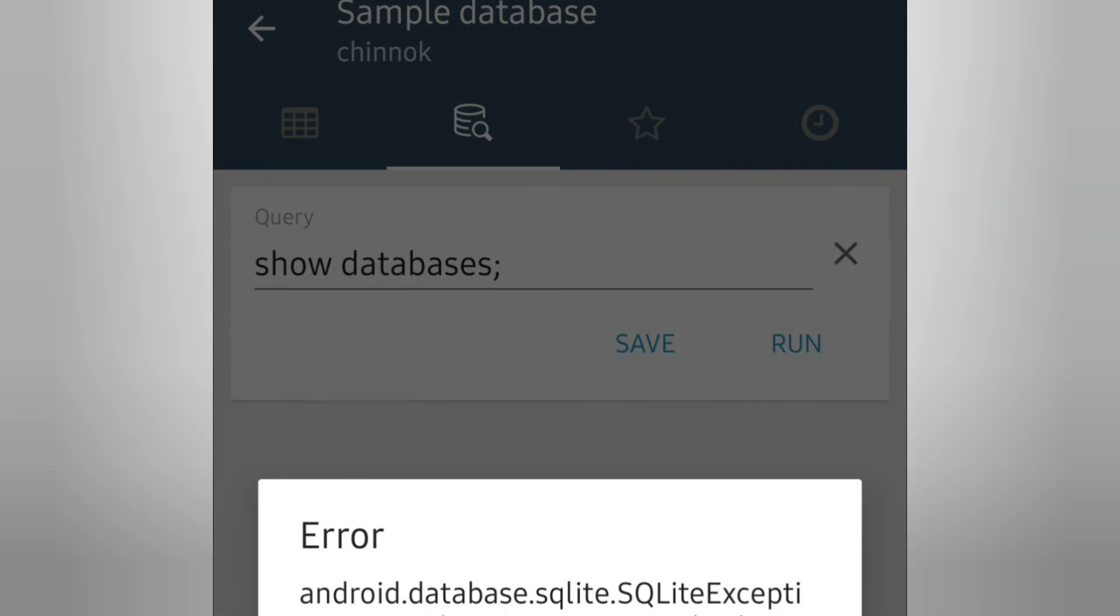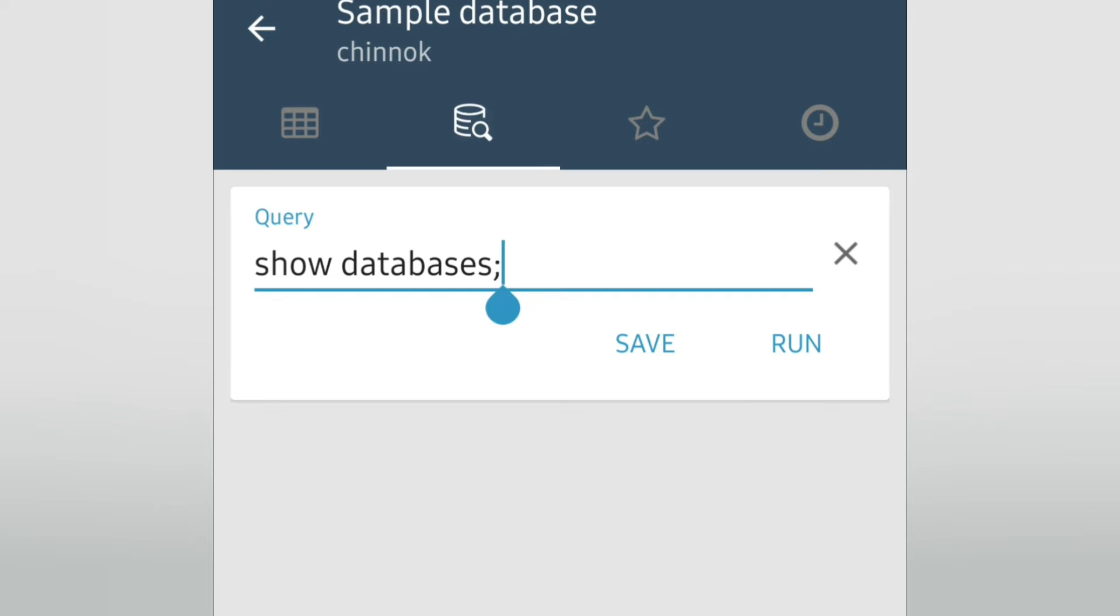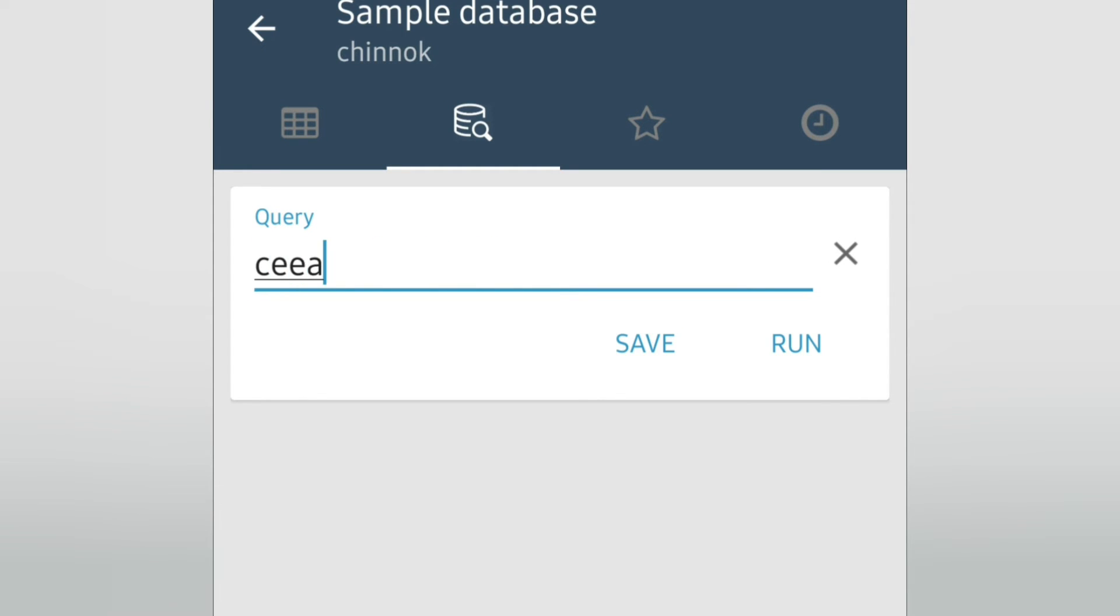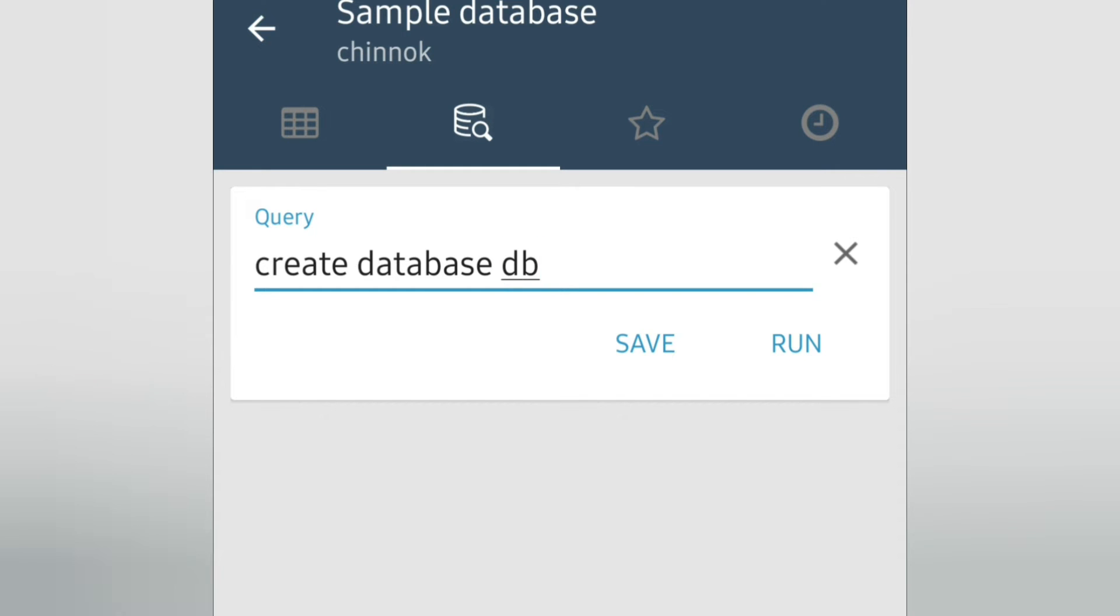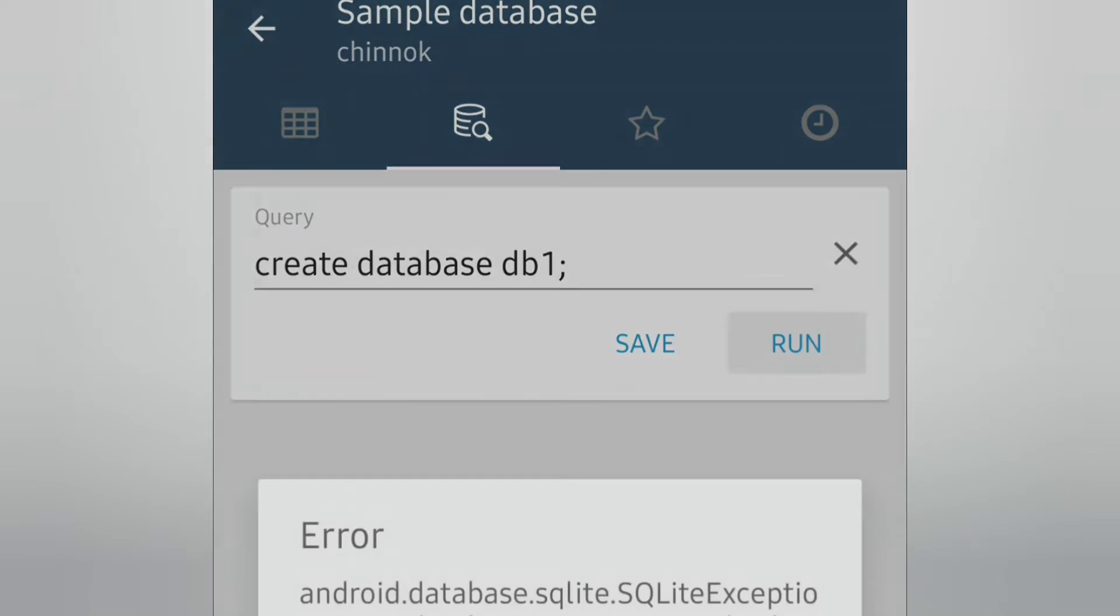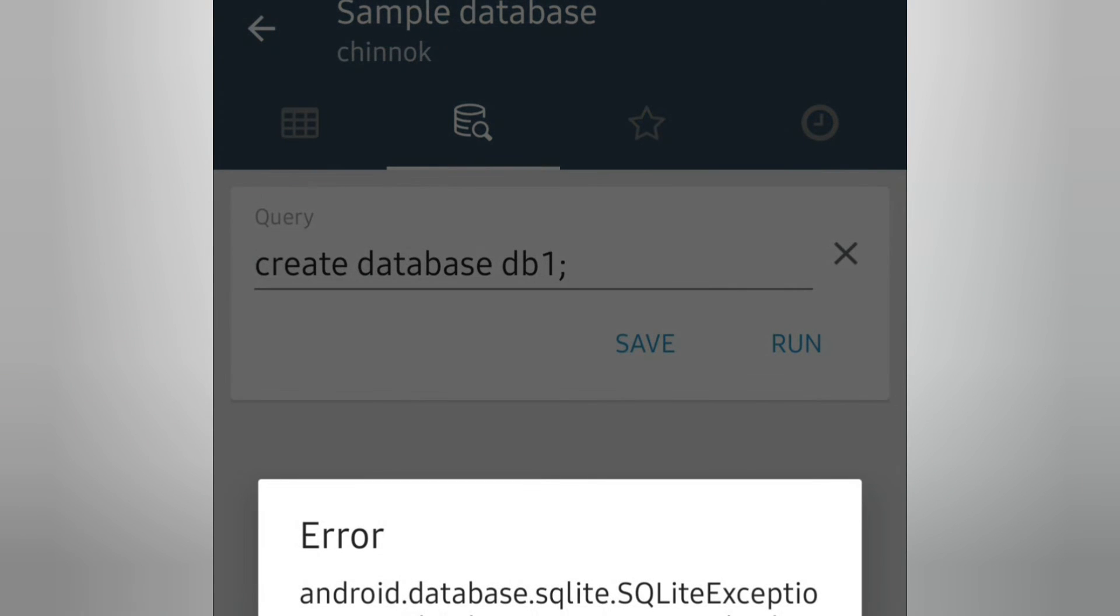Now let's try to create a database. Create database db1. My database name is db1. Let's run. It's not allowing to create a new database.